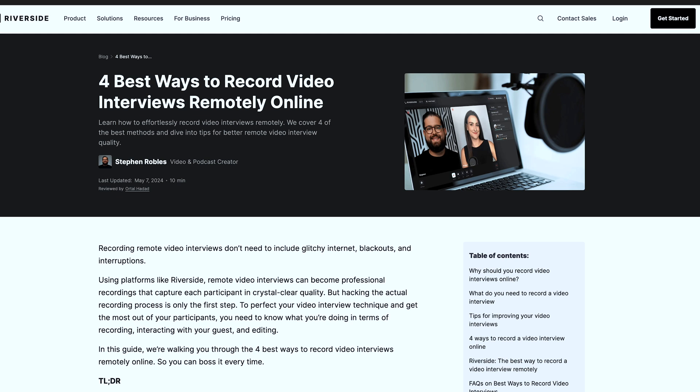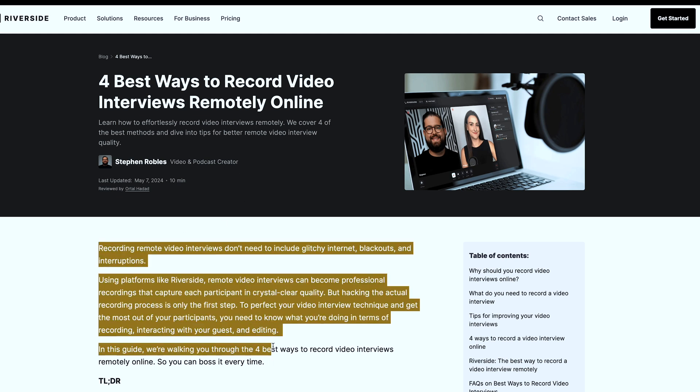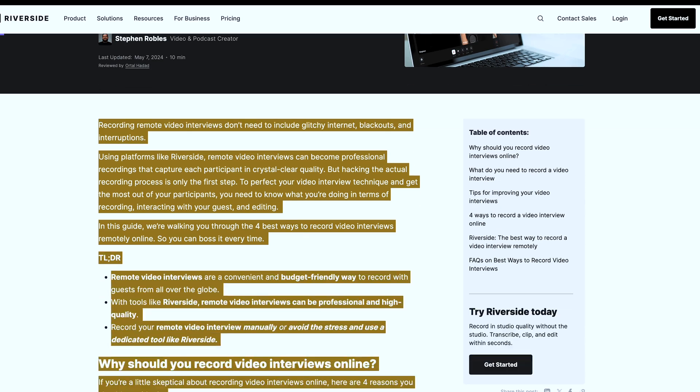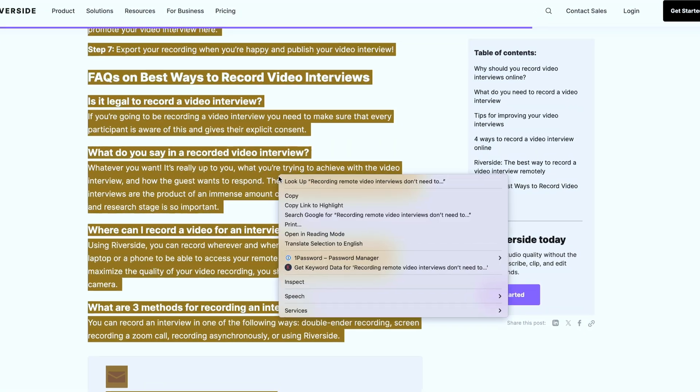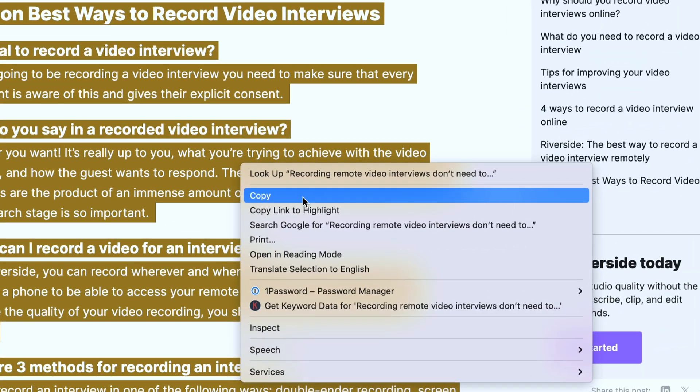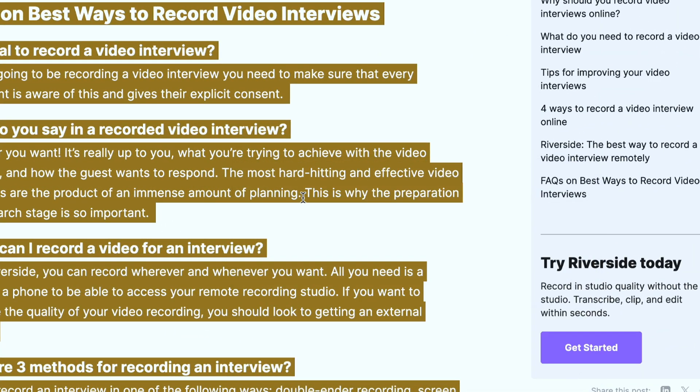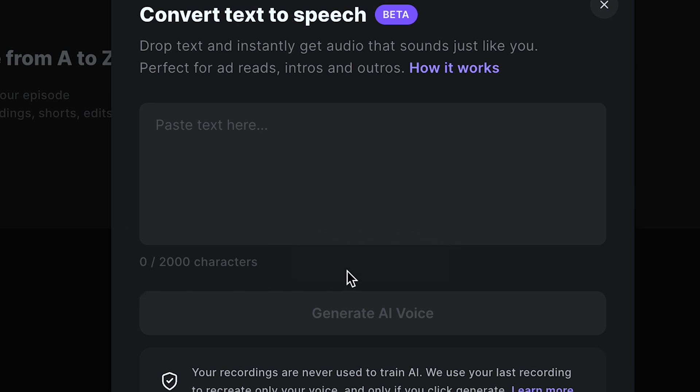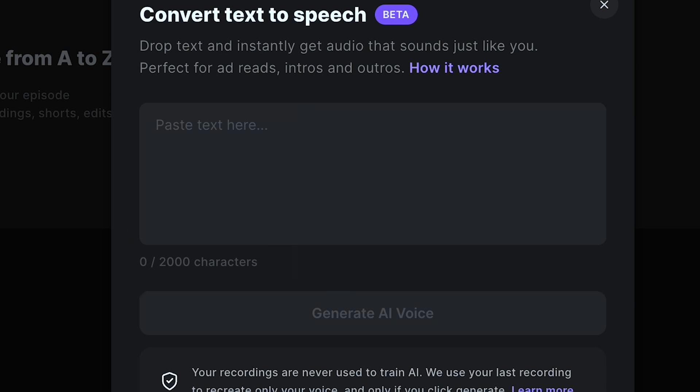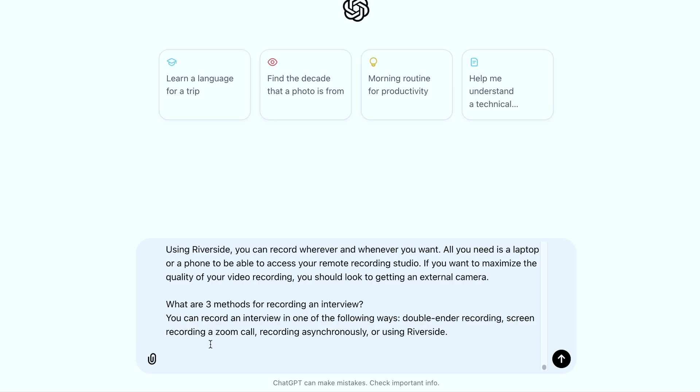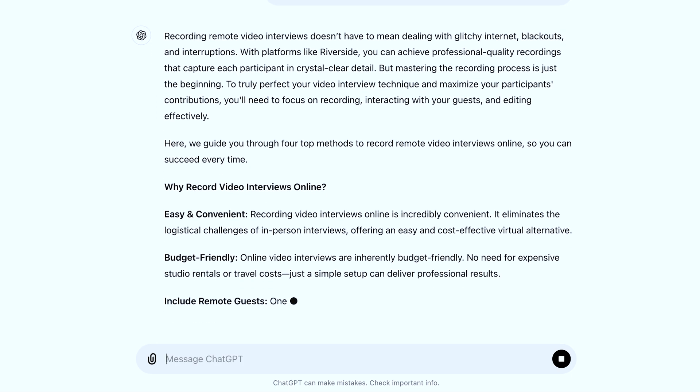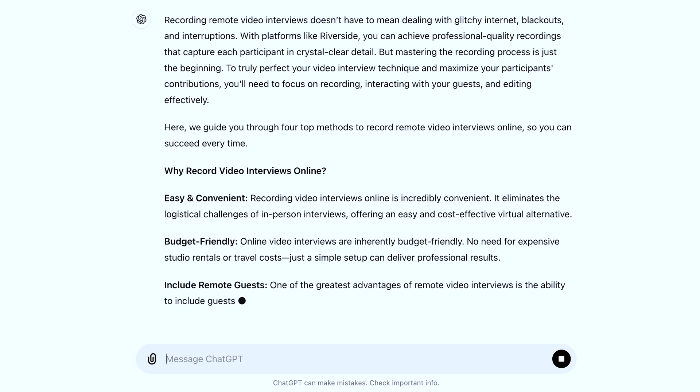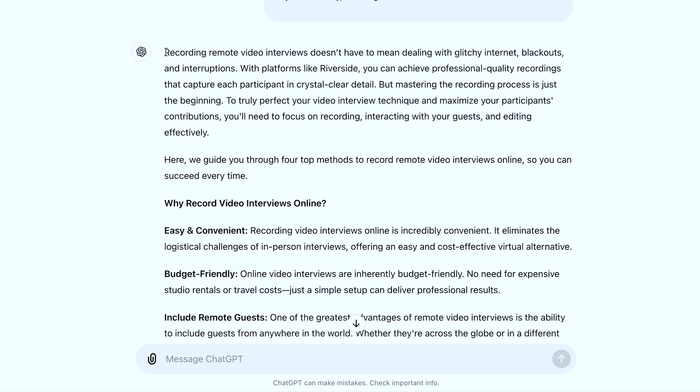So here I have a top Riverside blog post that I want to repurpose. So I'm going to highlight everything in the blog post and I'm going to copy it. Now with this text to speech feature, you can only add up to 2000 characters. So you may need to shorten the post if needed. Here's how to do this super fast. Head to ChatGPT and write the prompt: turn this into 2000 characters or less, and then paste your blog post. ChatGPT is going to rewrite that blog post in 2000 characters or less.